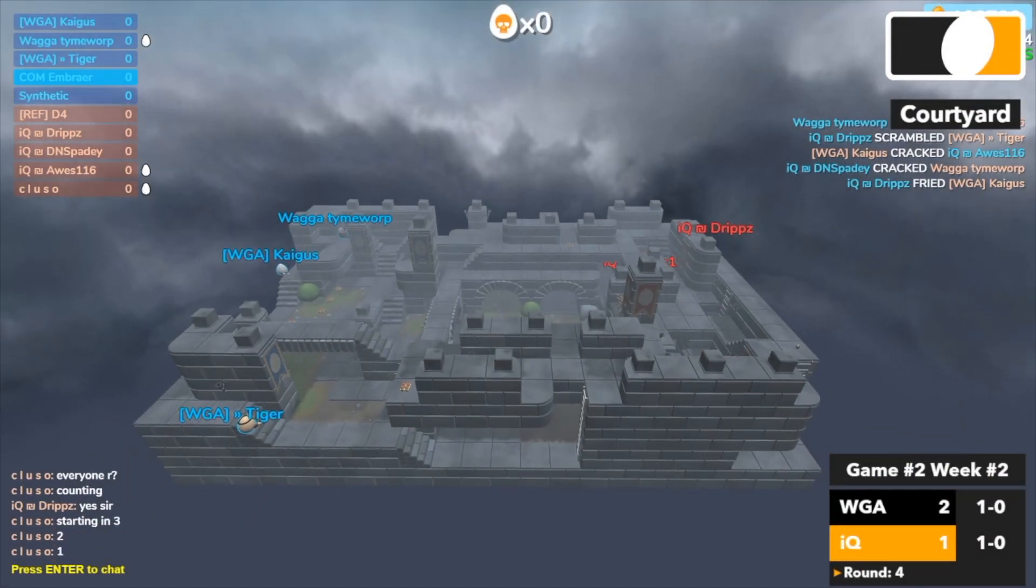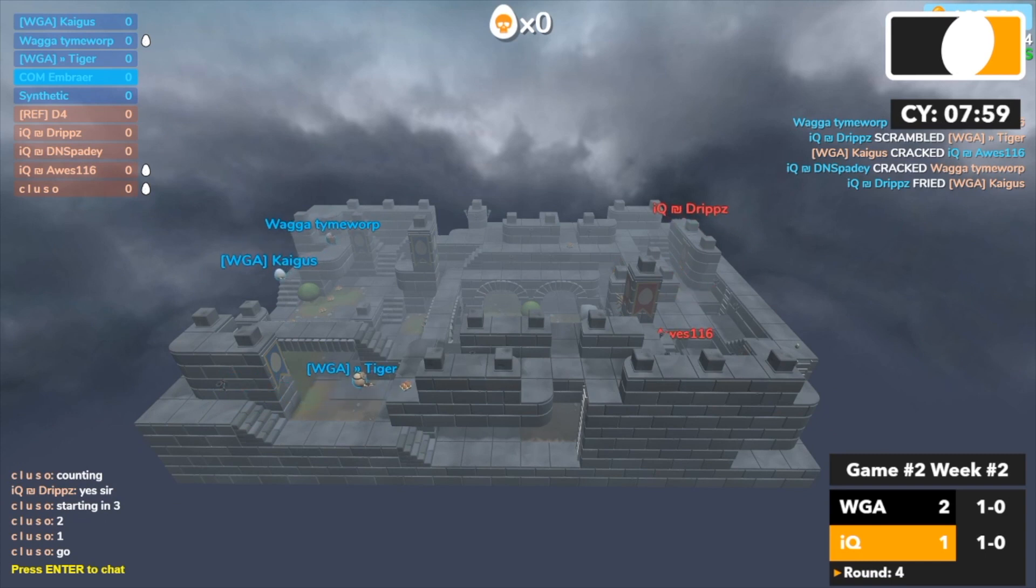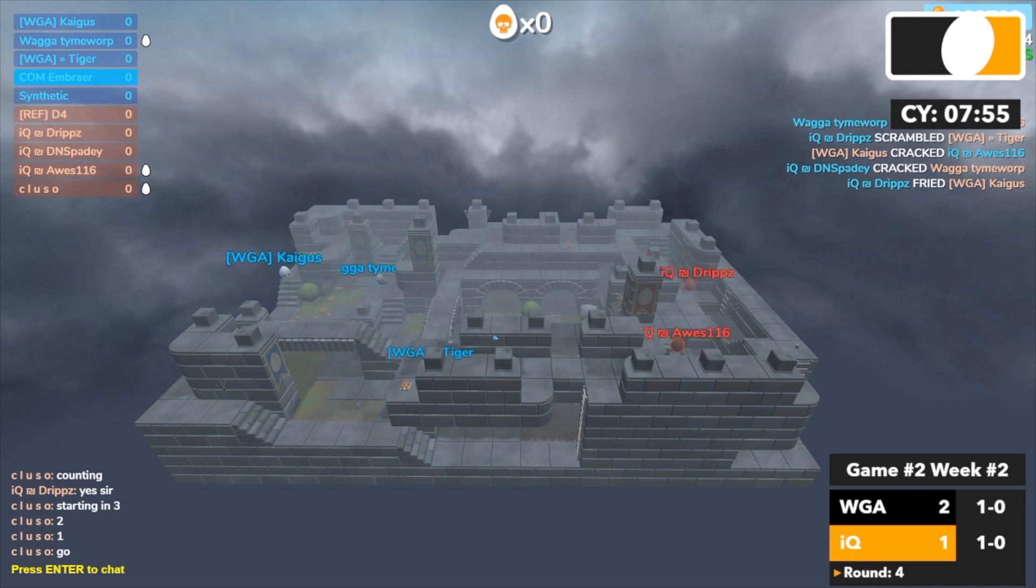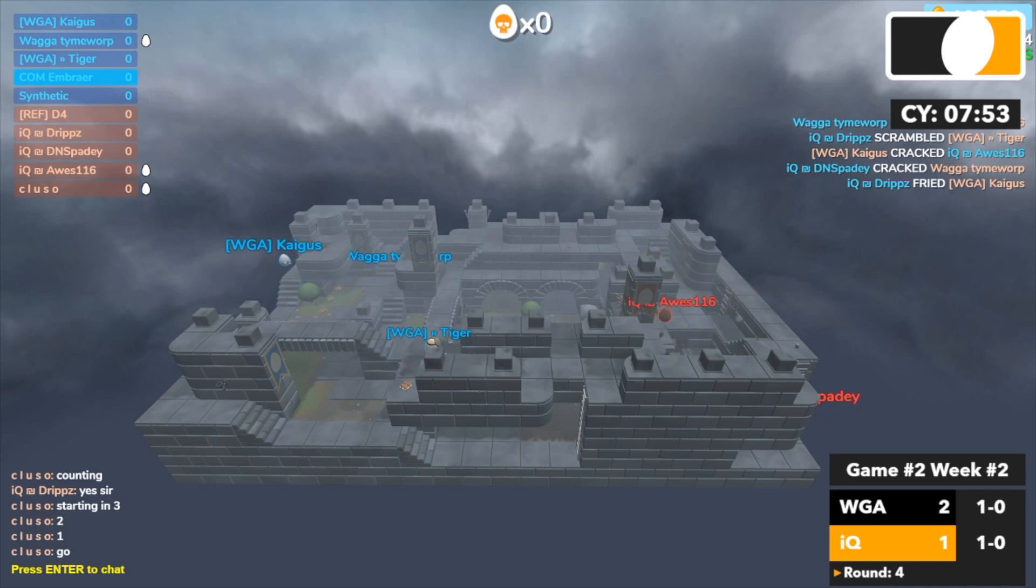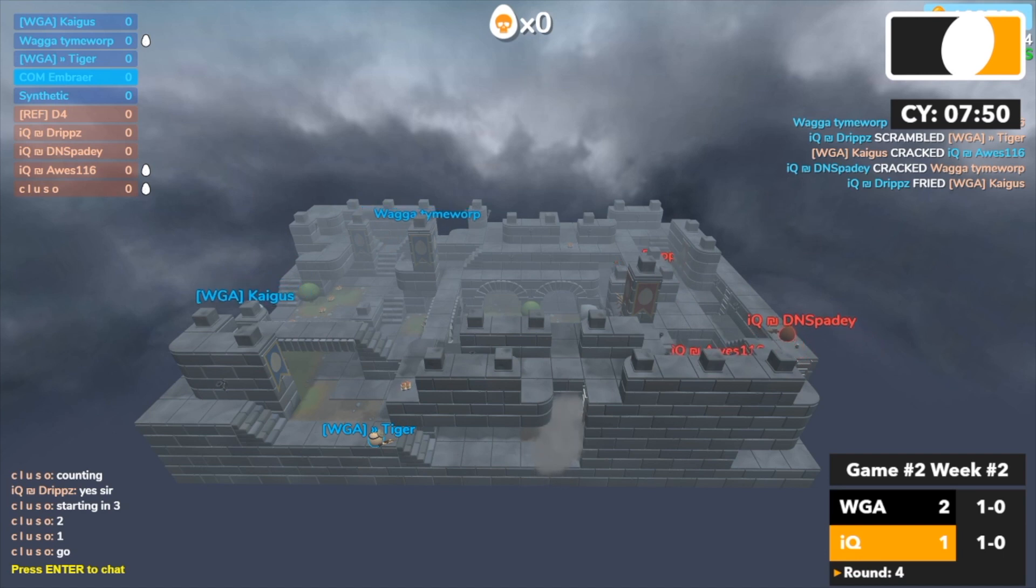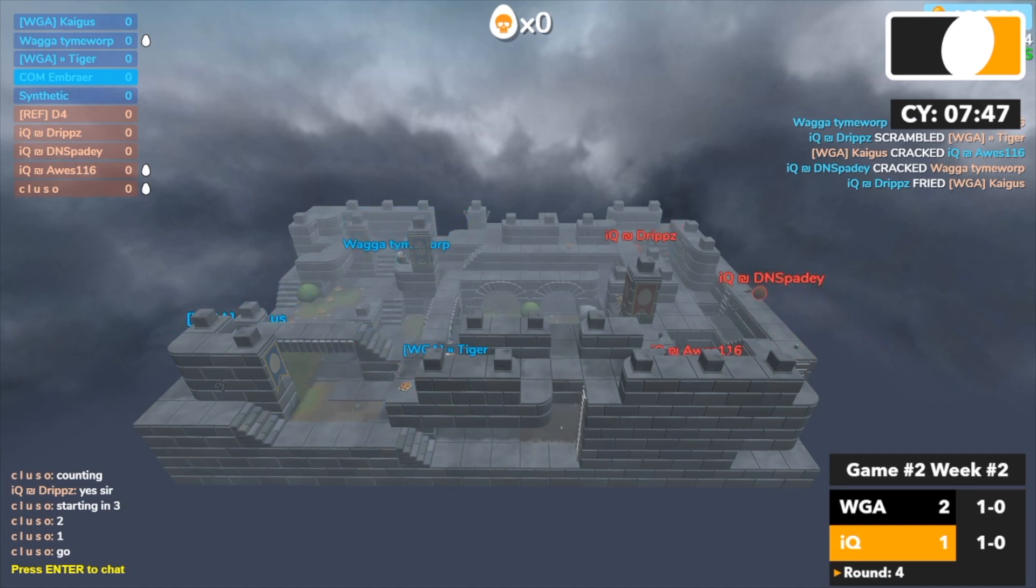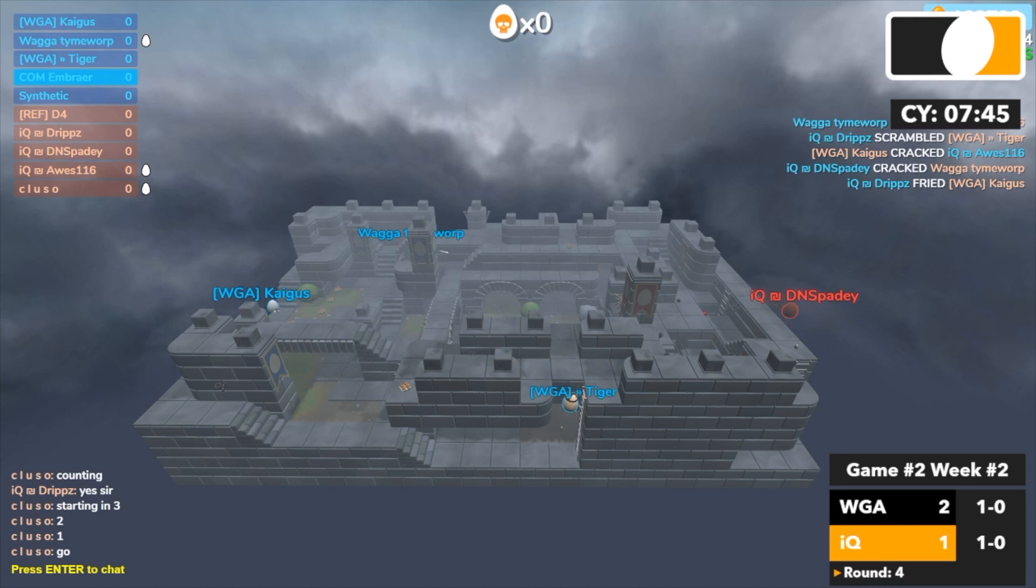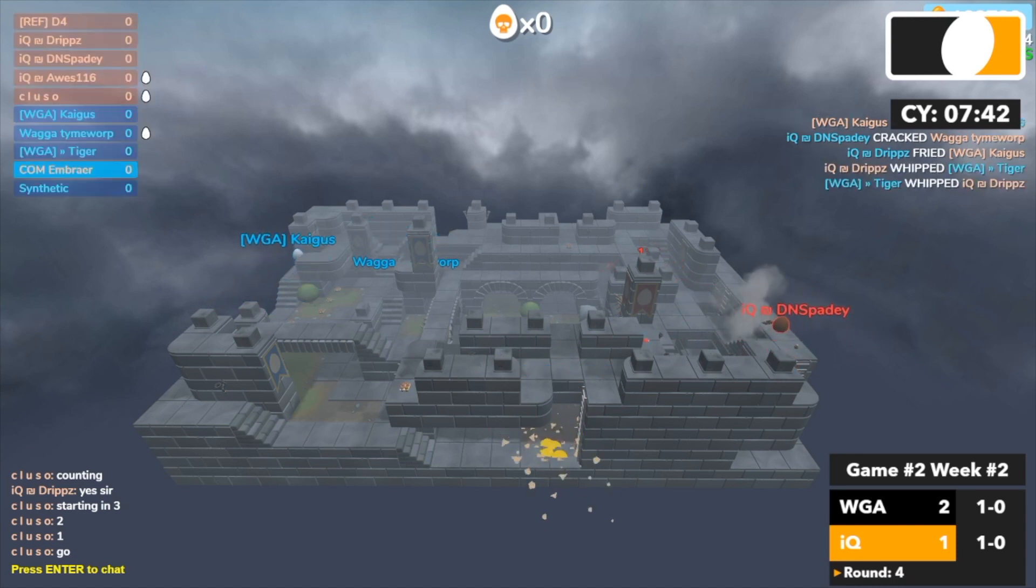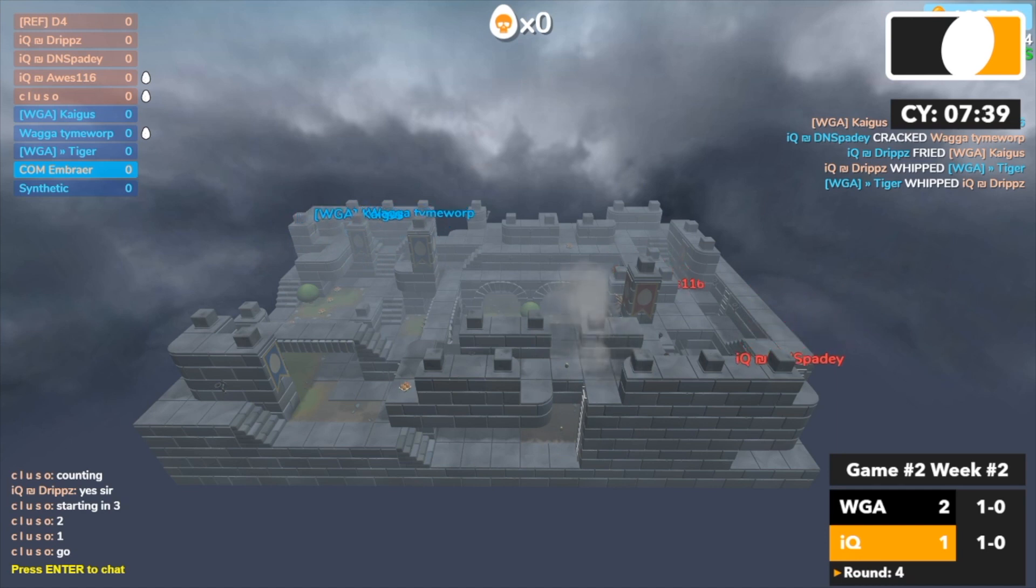Yeah you can start counting, everyone looks ready. Spadey hard scoping bottom two, Spadey pushing forward in bottom two with his buddy Awesome behind him. Good nade by Tiger, Tiger nails Awesome with that nade. Drips on the right side of red spawn.